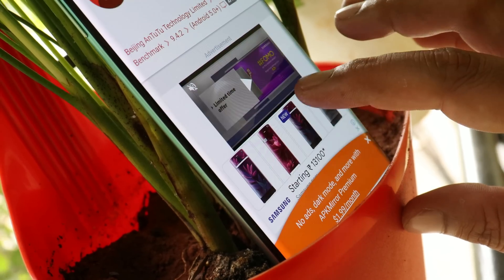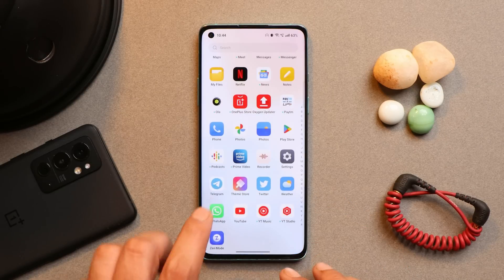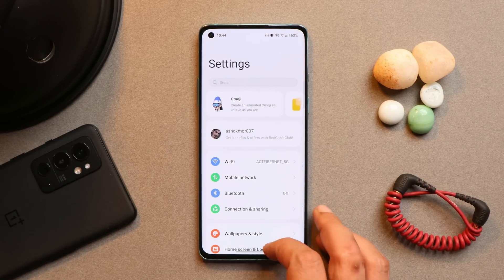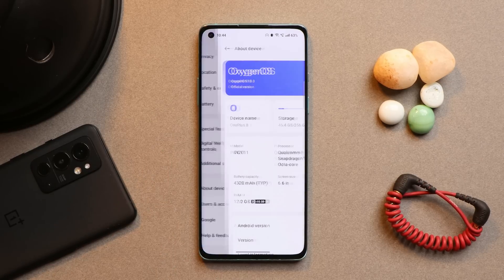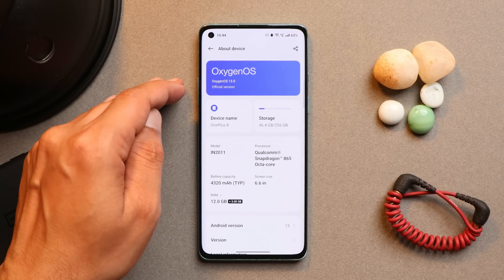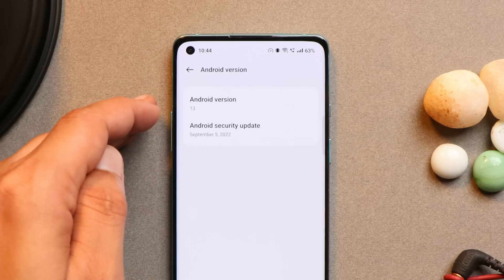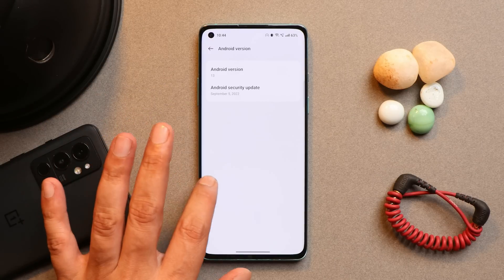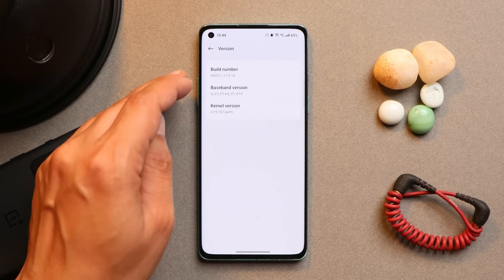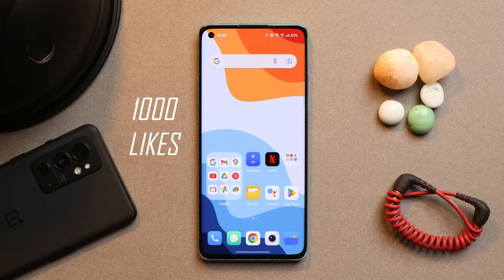Here you can see my OnePlus 8 on which I have already installed OxygenOS 13 Open Beta 1. Going to the About section, OxygenOS is 13, device is OnePlus 8. Android version is 13, which comes with the September 5, 2022 security patch. The version is F.10.